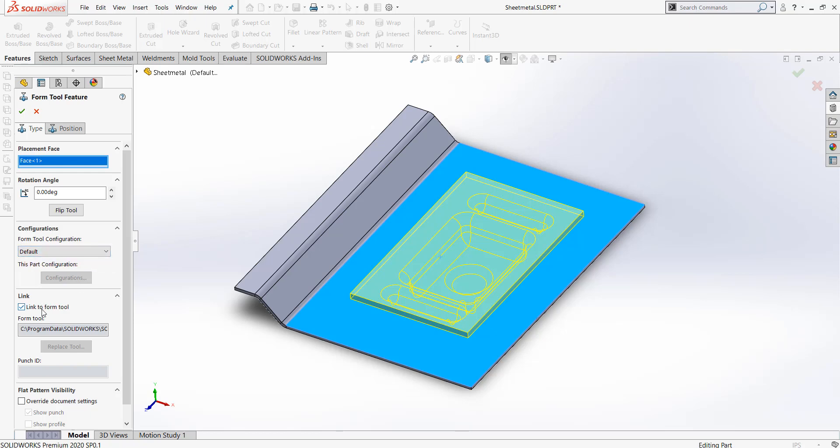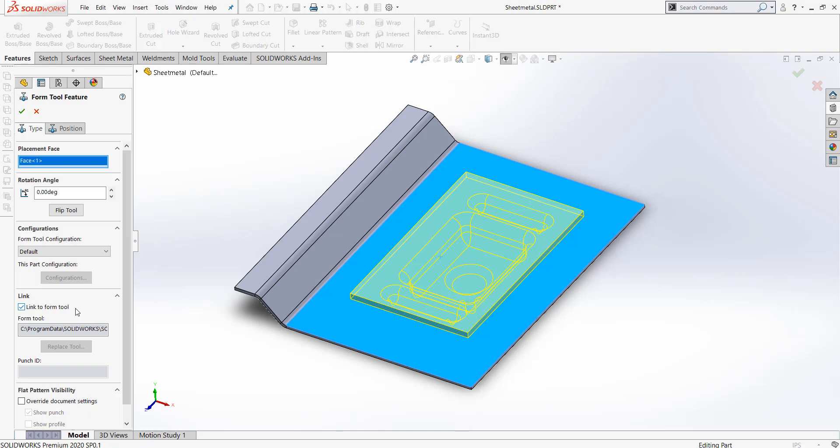You can also choose to leave it linked to the original Form Tool document, so that when the Form Tool is updated in the future, your design on your sheet metal part will also be updated.